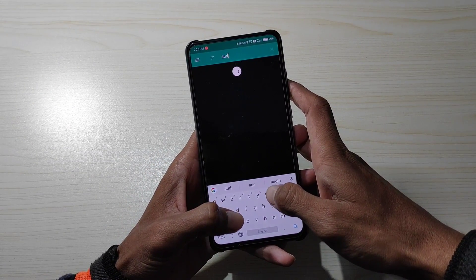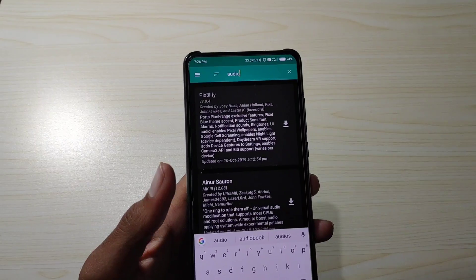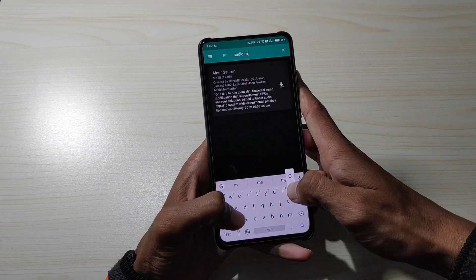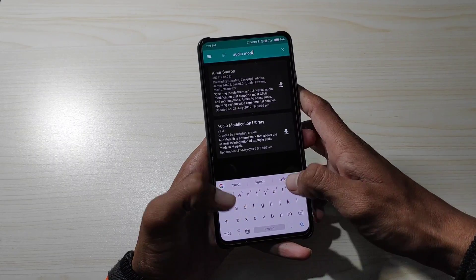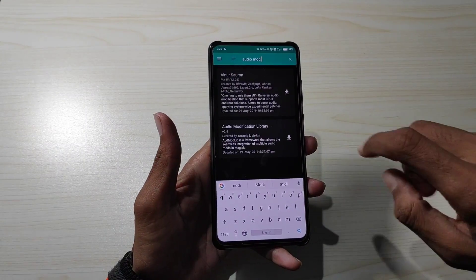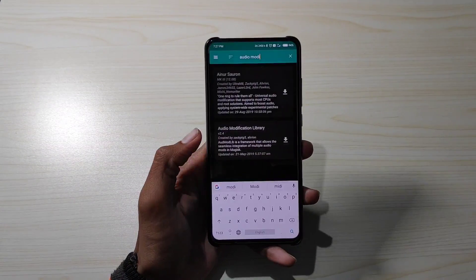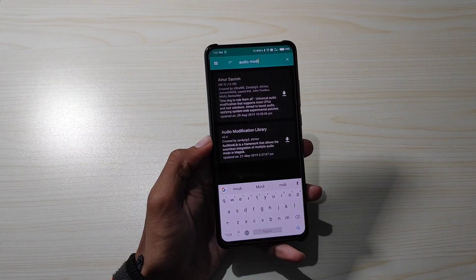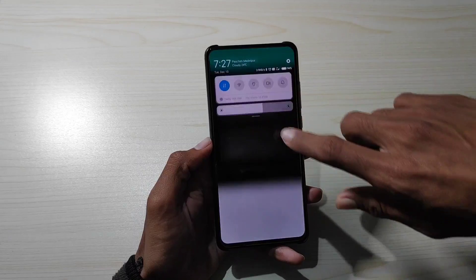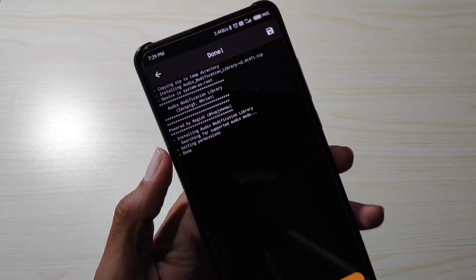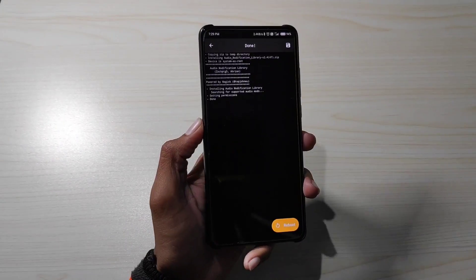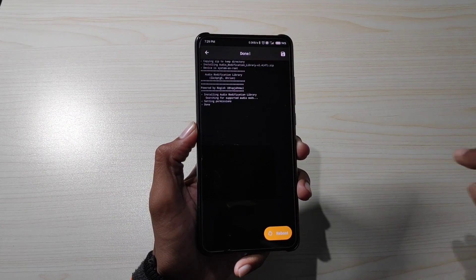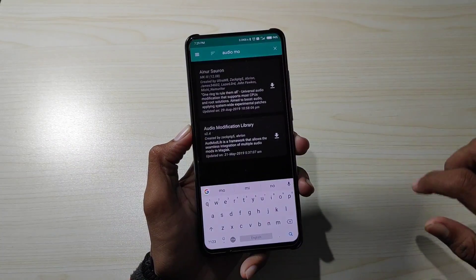Audio Modification Library search करने के बाद देख सकते हो यह second number पे आ जाएगा। उसको install करना है। यही same method आप किसी भी Redmi के phones में Dolby install करने के लिए use कर सकते हो जिसमें MIUI 11 या Android 10 run हो रहा हो। Successfully यह audio library install हो चुकी है। अभी phone को reboot नहीं करना है — दो files और install करनी पड़ेंगी।